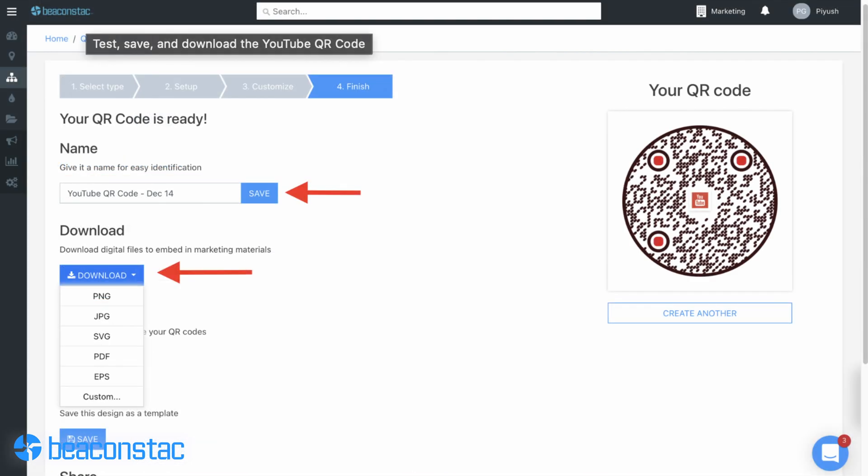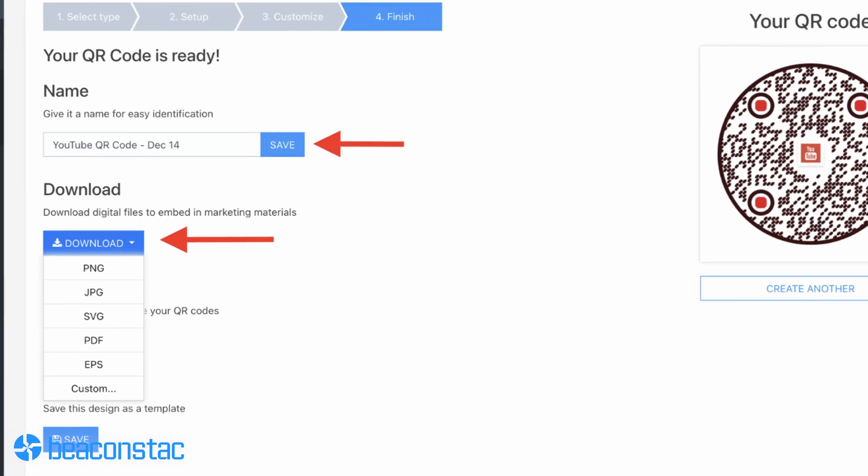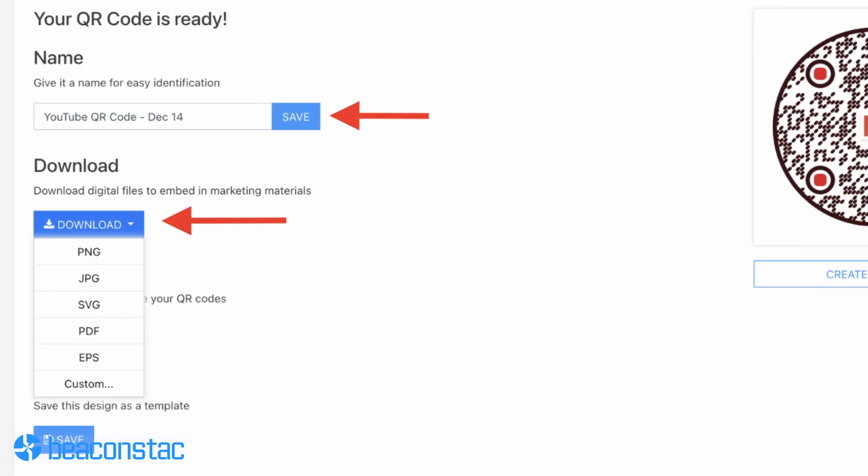Lastly, test, save, and download. After you're satisfied with your customization, it's only a matter of testing, saving, and downloading your YouTube QR code. That's it — your QR code is ready to go. Once scanned, it'll direct your audience into awesome YouTube content.